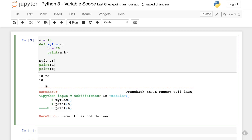So this is a simple example of variable scope in Python. The duration for which a variable is alive is also called its lifetime. There are different types of variable scopes, which we will discuss one by one.